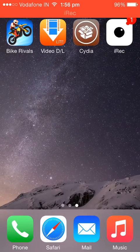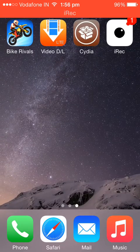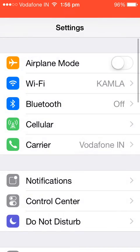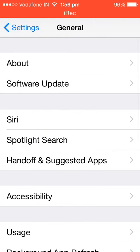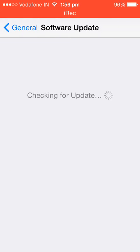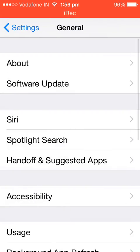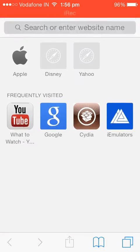Hi guys, today I'm going to show you how to download Tongbu on iOS 8.1. To show that I'm on the latest version of iOS 8, I'm going to go to Settings, General, Software Update. As you can see, I'm on the latest version of iOS 8.1.